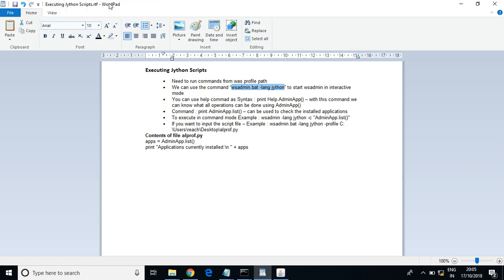Hey all, we'll see how to execute Jython scripts in WebSphere. In this class, Jython scripts will be executed using the wsadmin tool in WebSphere. There are around three types of methods you can use to execute Jython scripts.